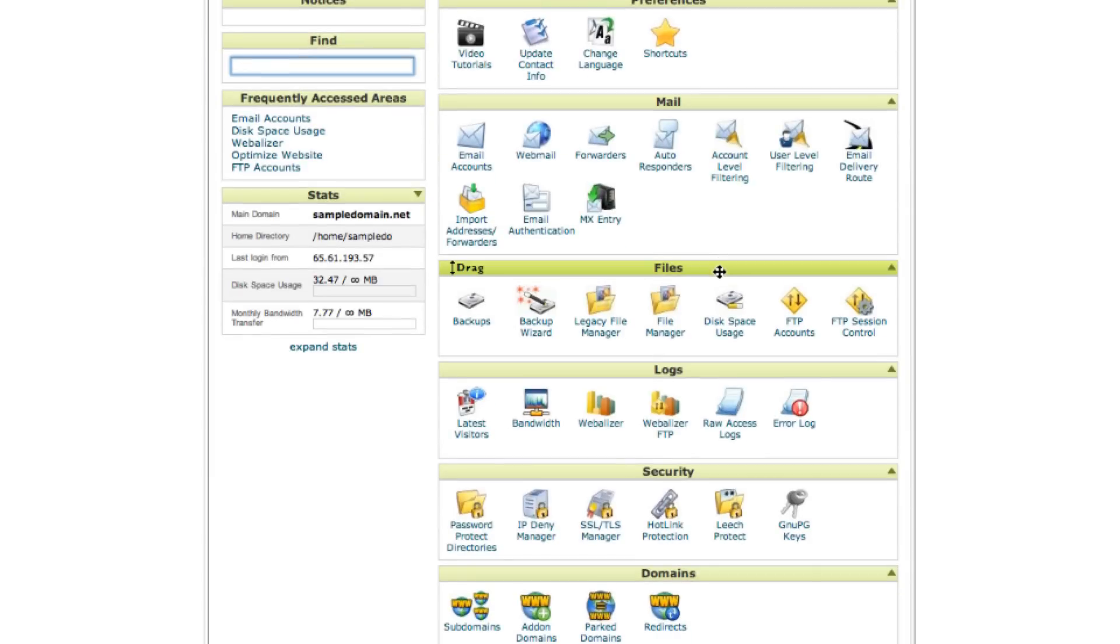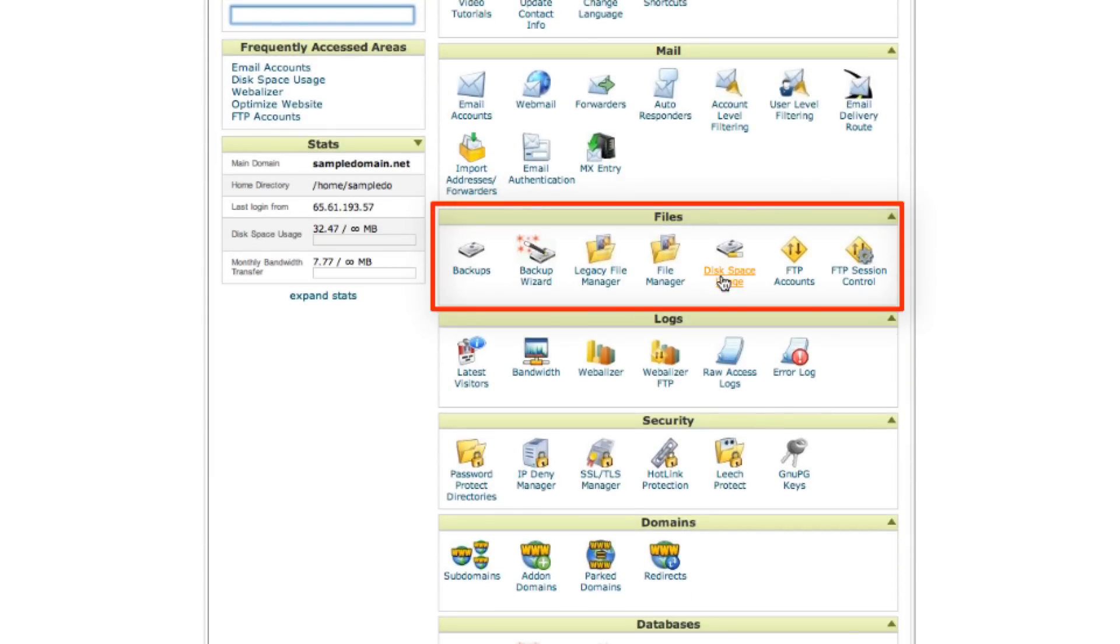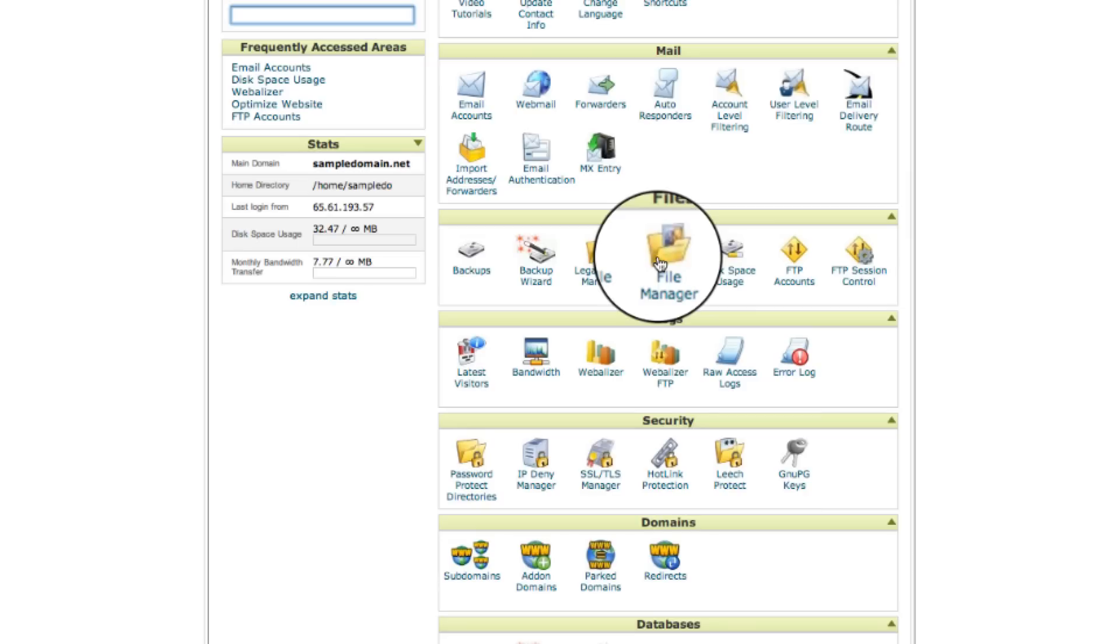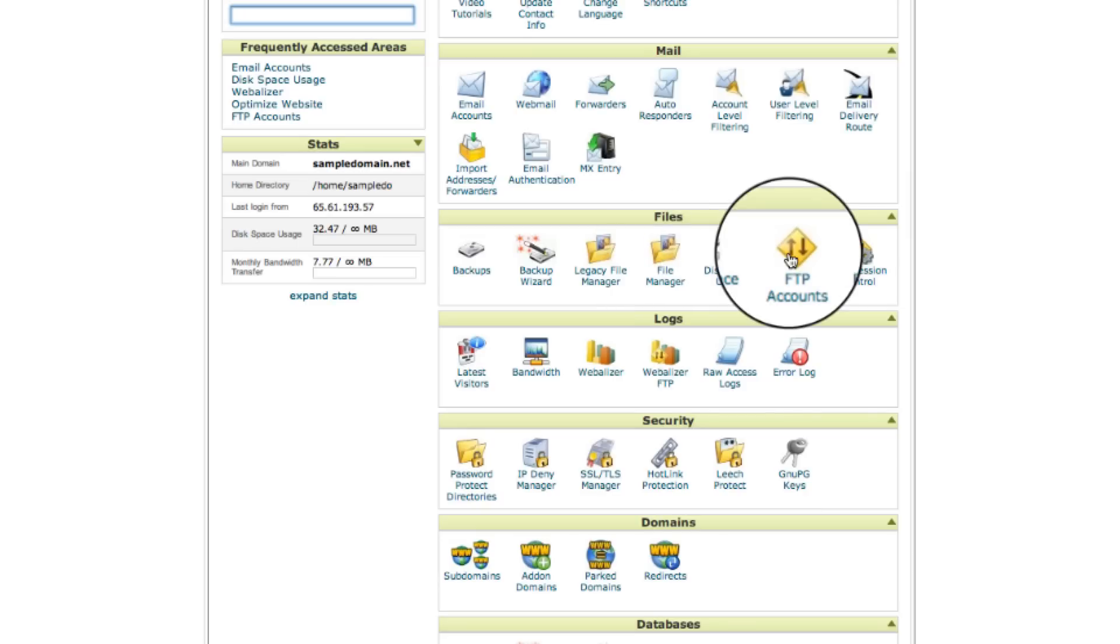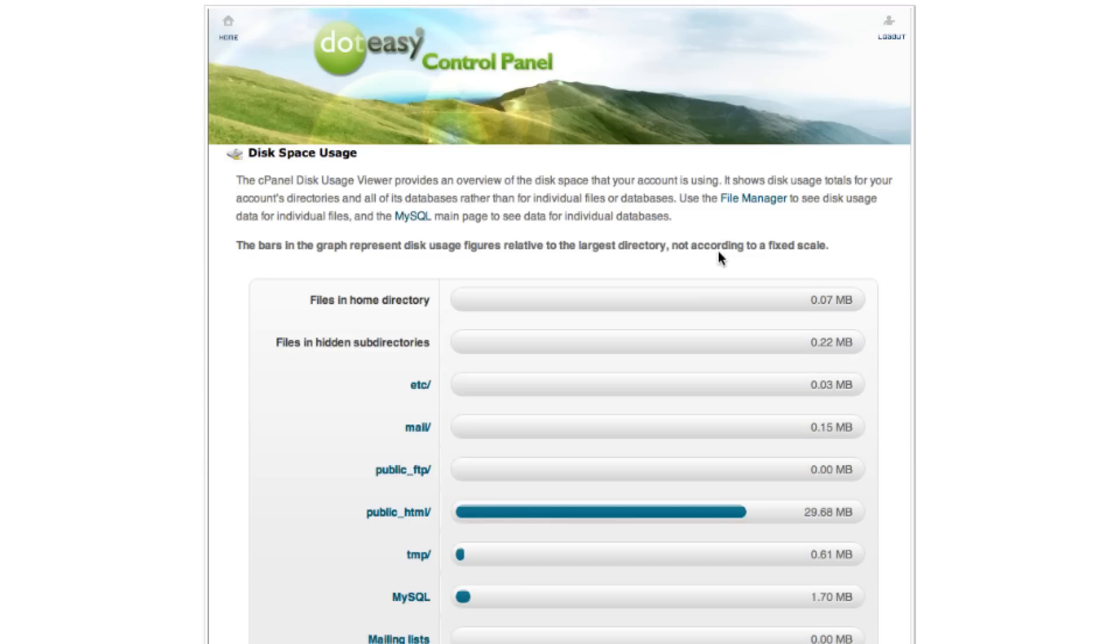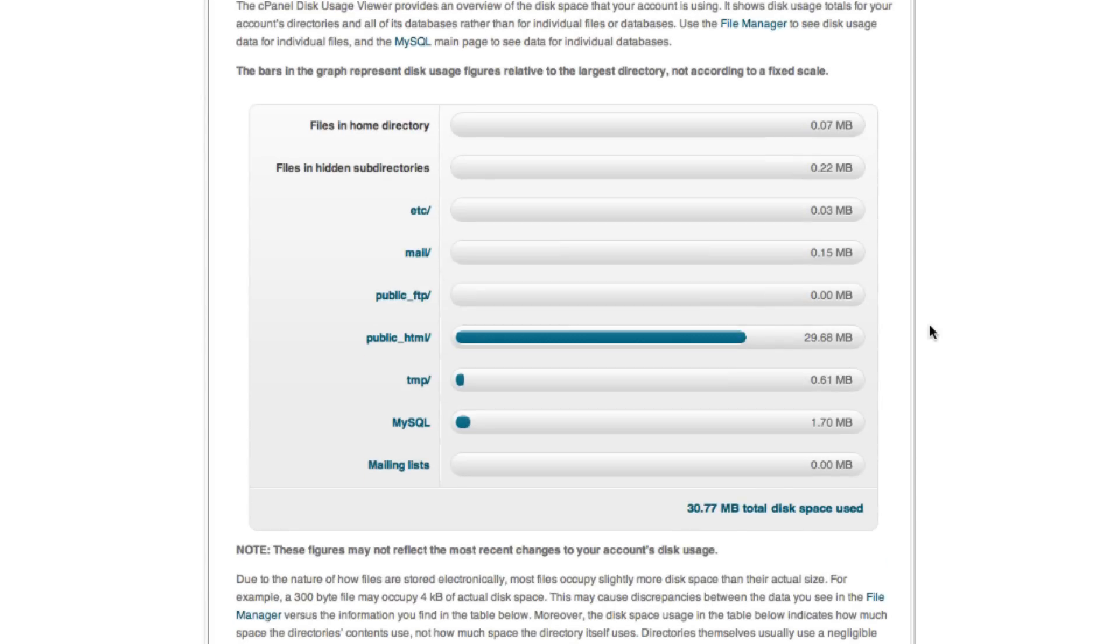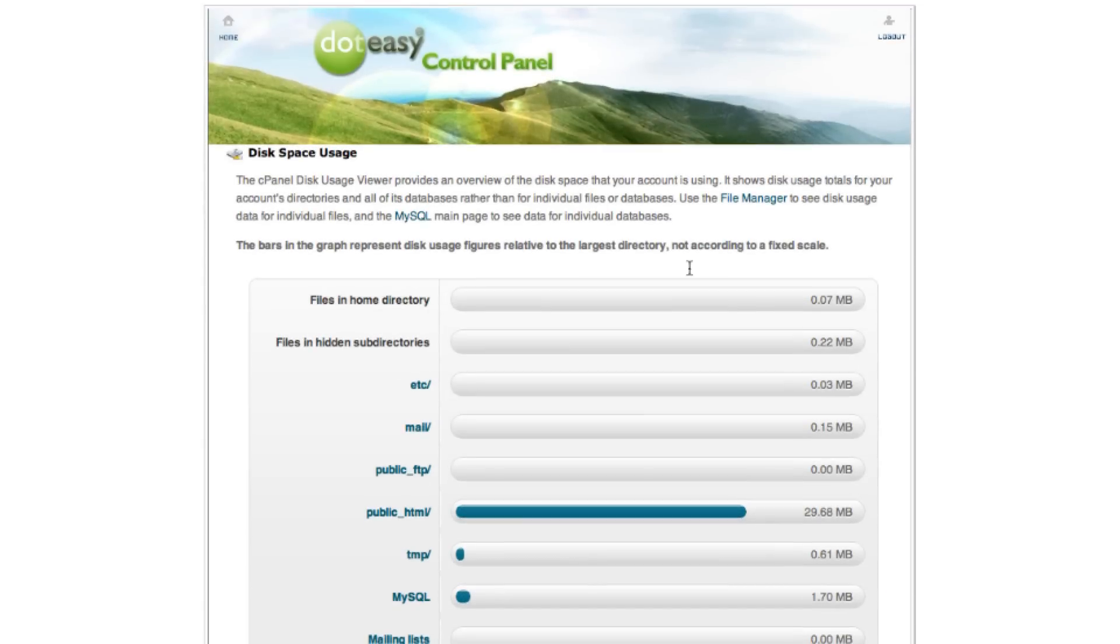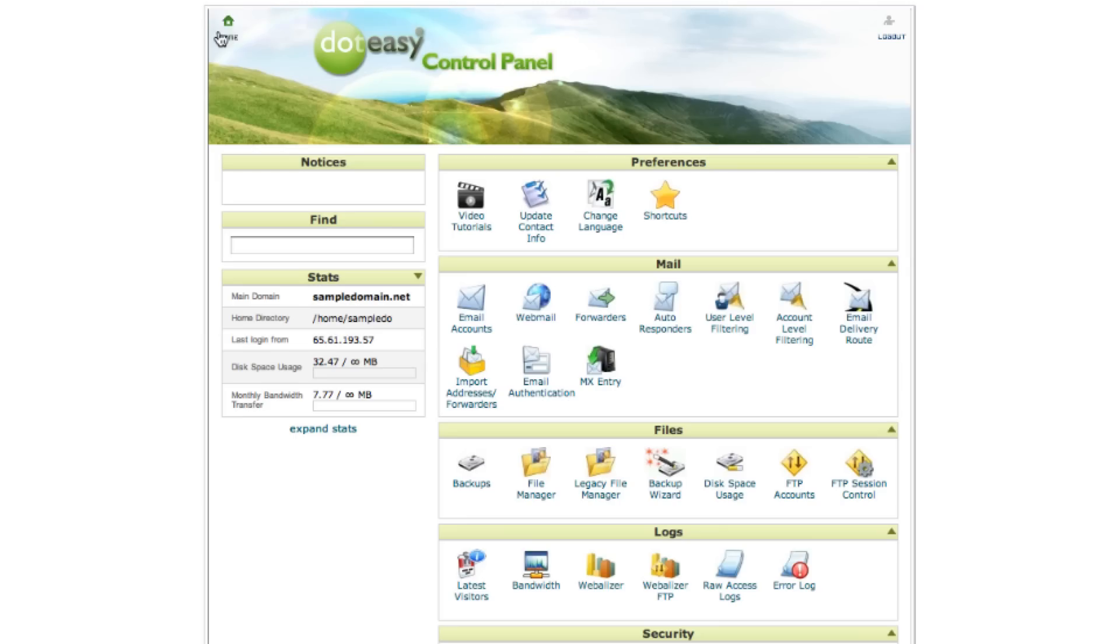Moving down to the files here, this is where you can back up your files and also upload files using file manager. Create FTP accounts and also view your disk space usage. I'm just going to click on this. This will display a graph of where your resources are being used the most. If a particular category is reaching its limit, you may consider upgrading to a new hosting plan.